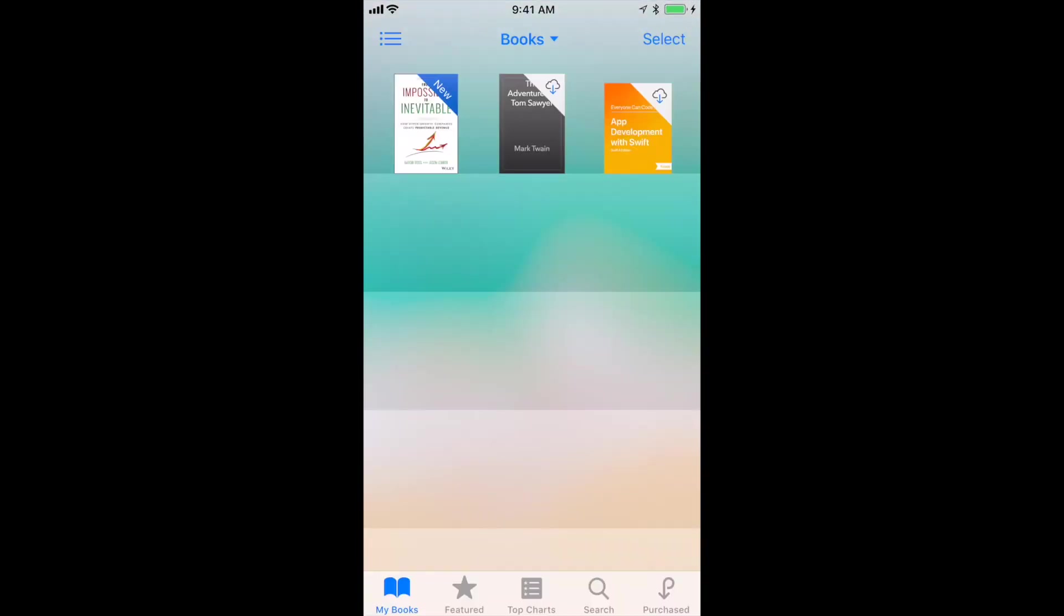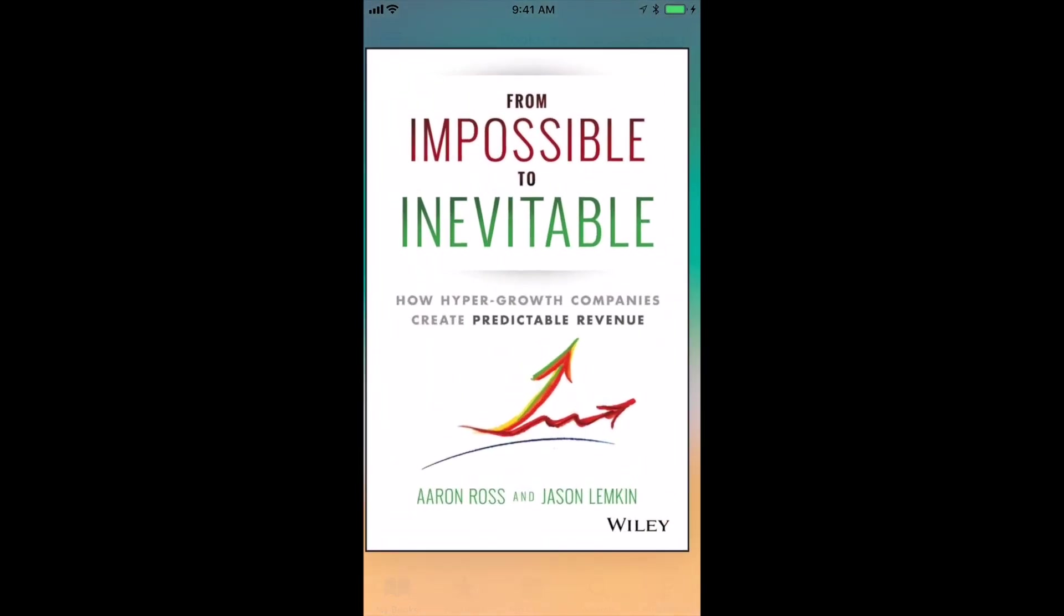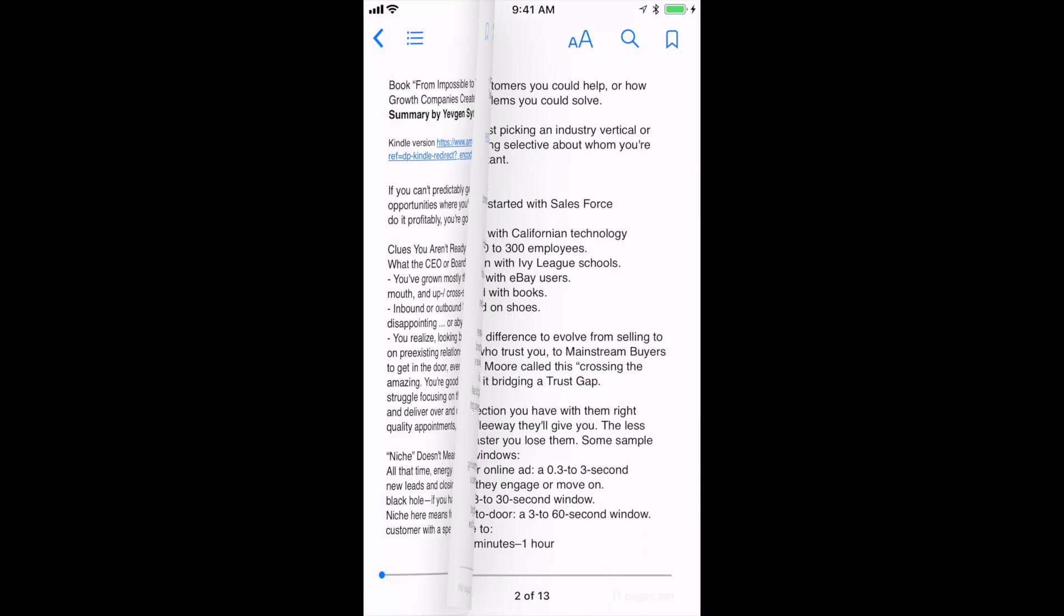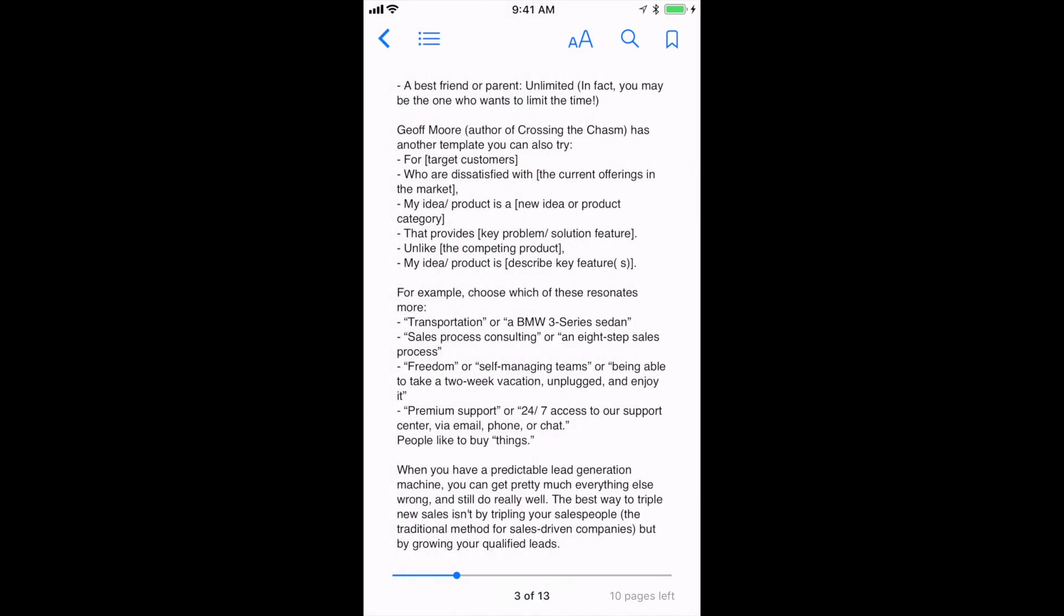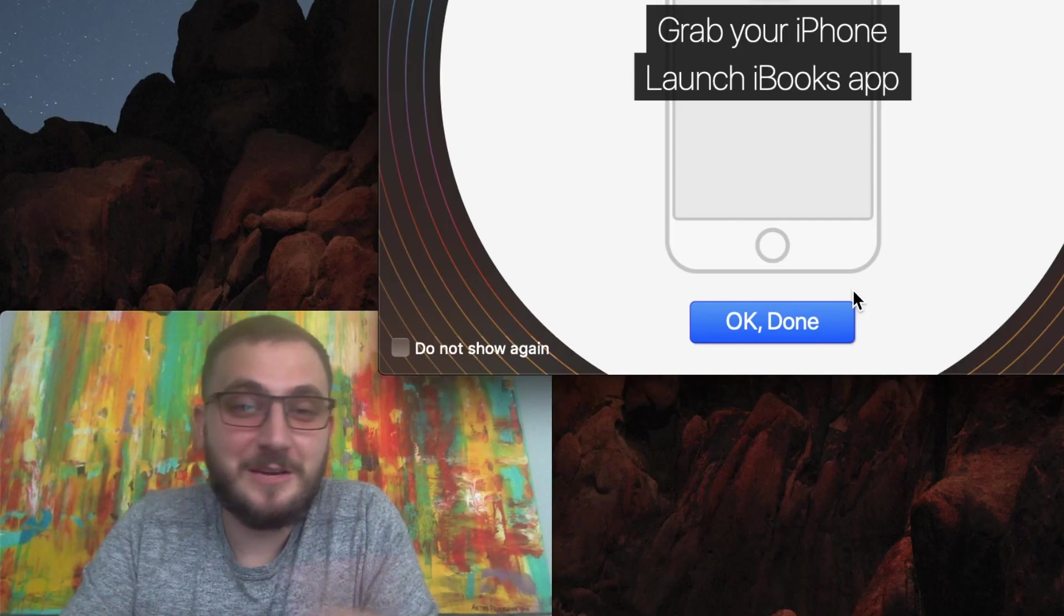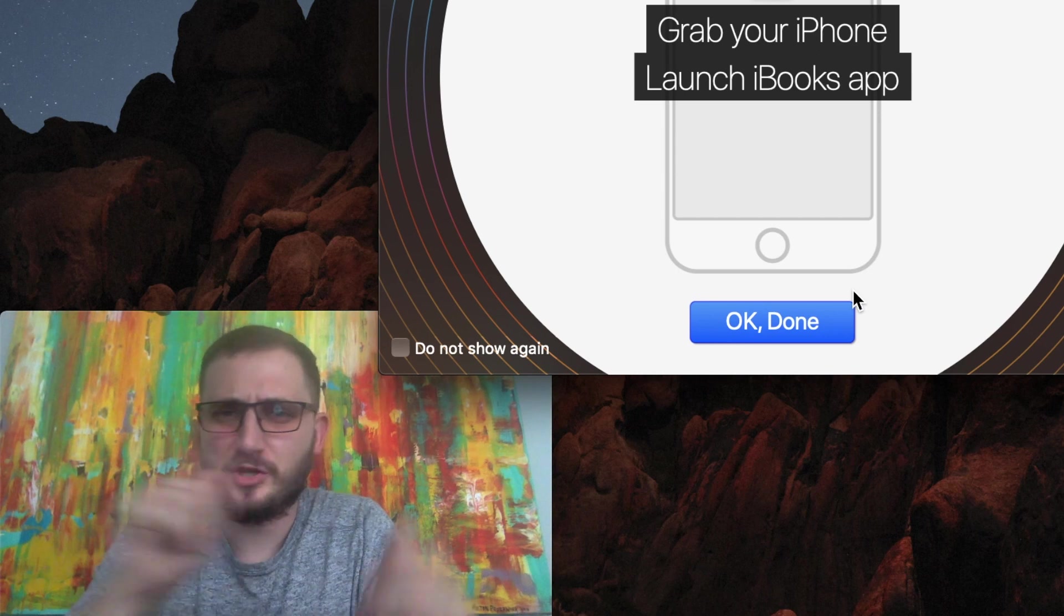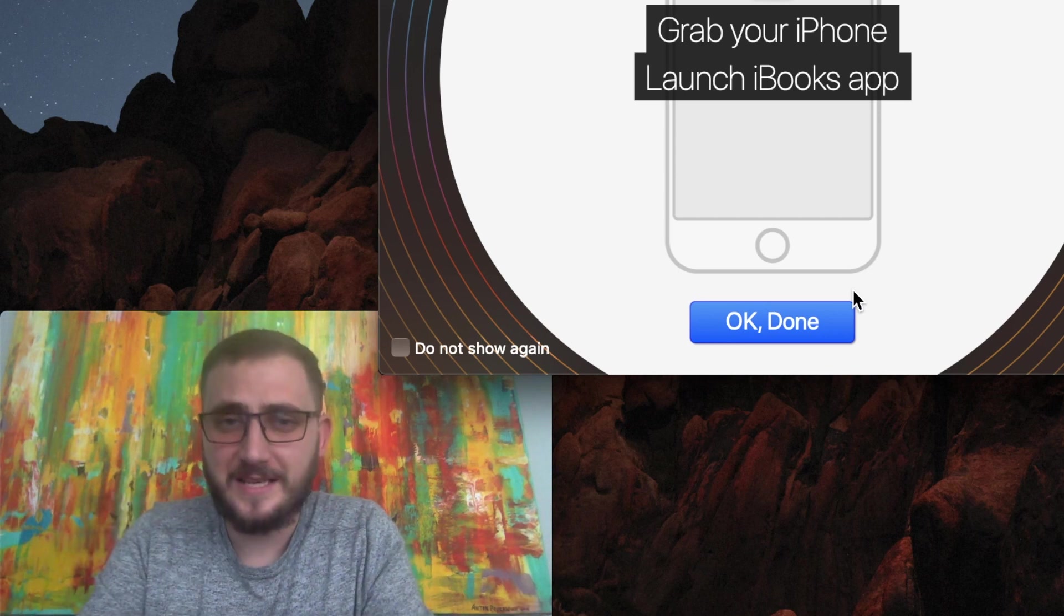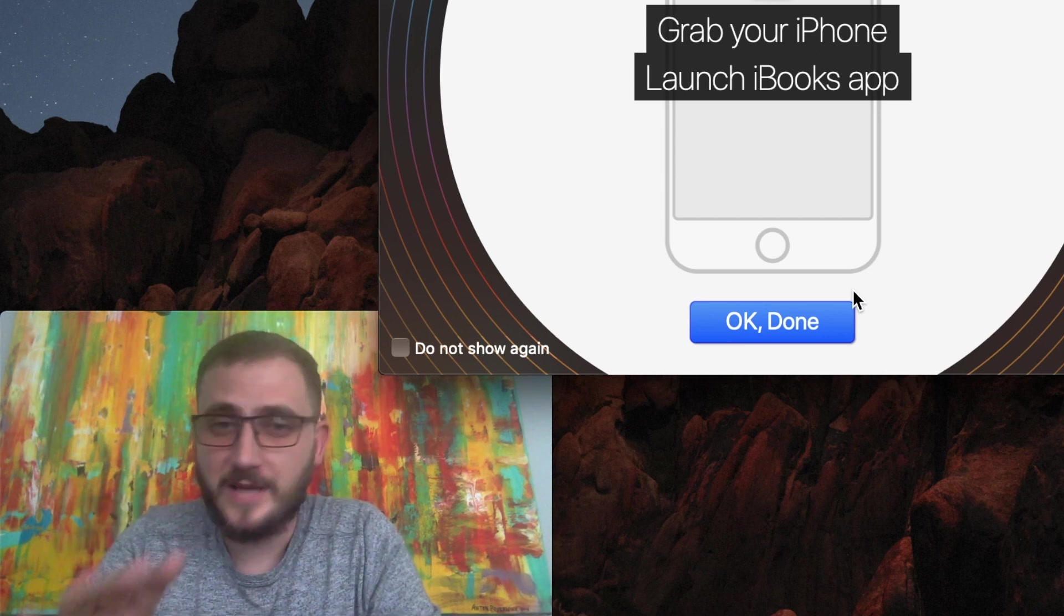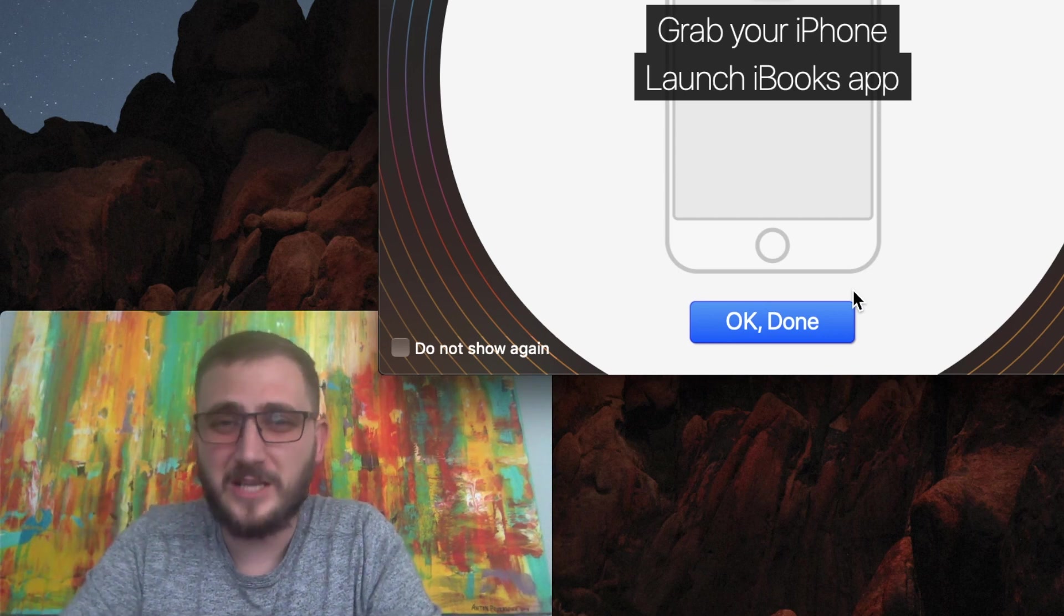And there's our book. You can open it up, you can read it. As you can see, it was super simple, just drag and drop and that's it. So you can also do this not only with epub files, but with PDFs, with music, with videos, with ringtones, you name it.